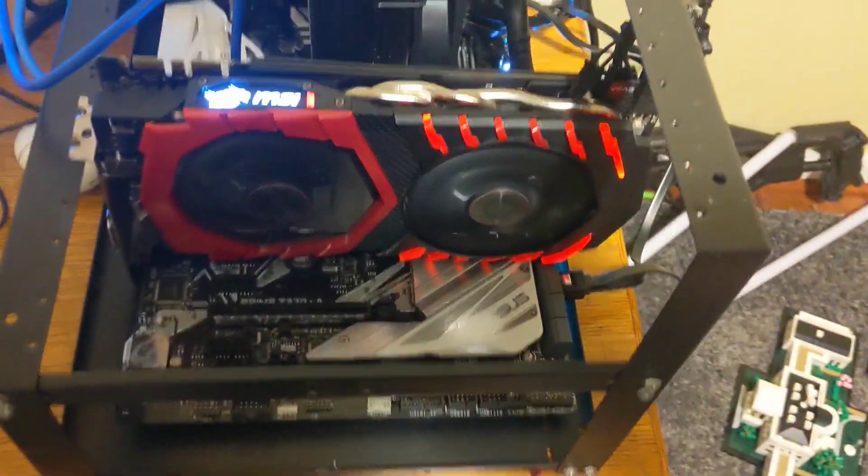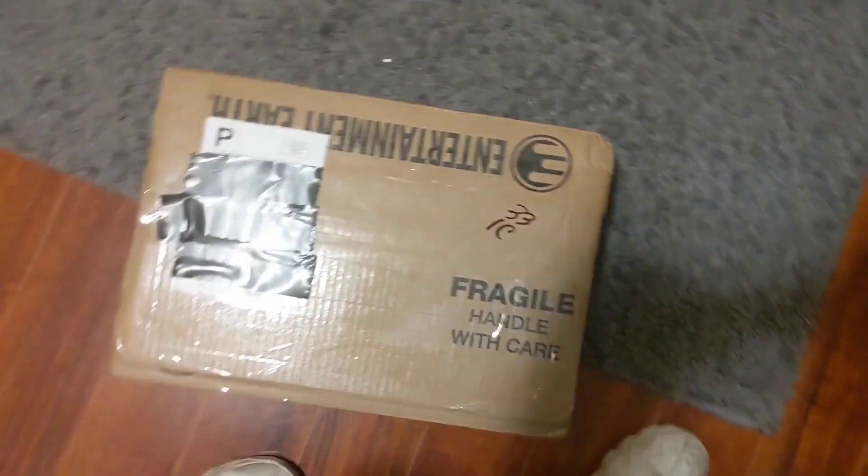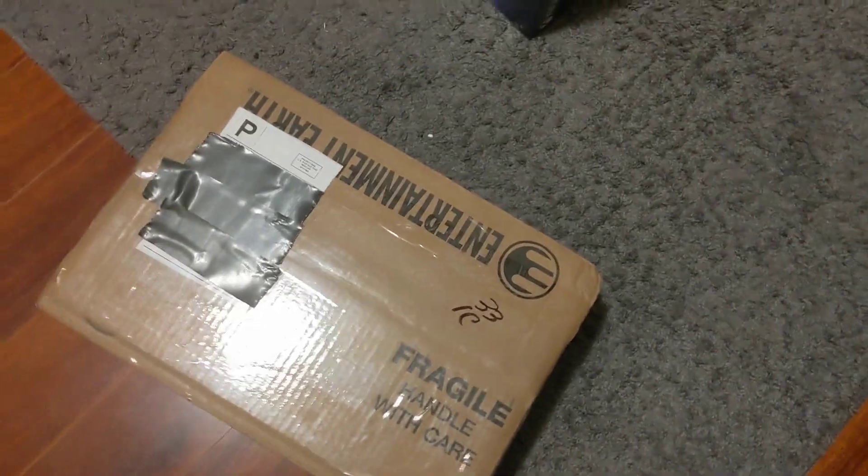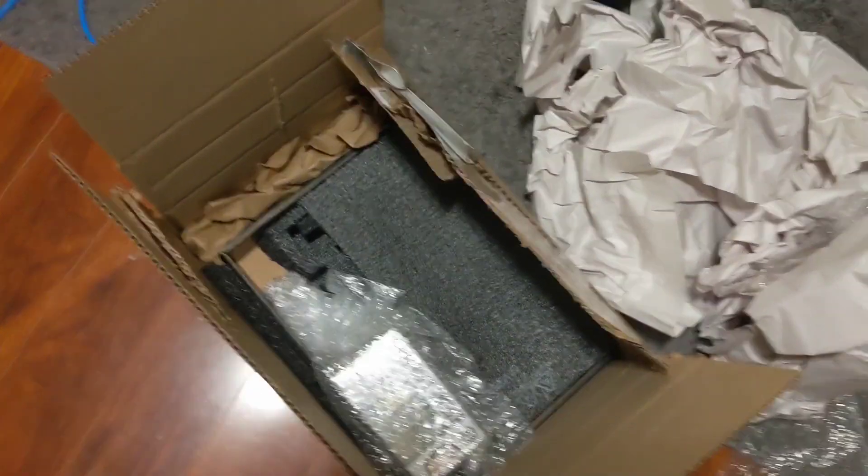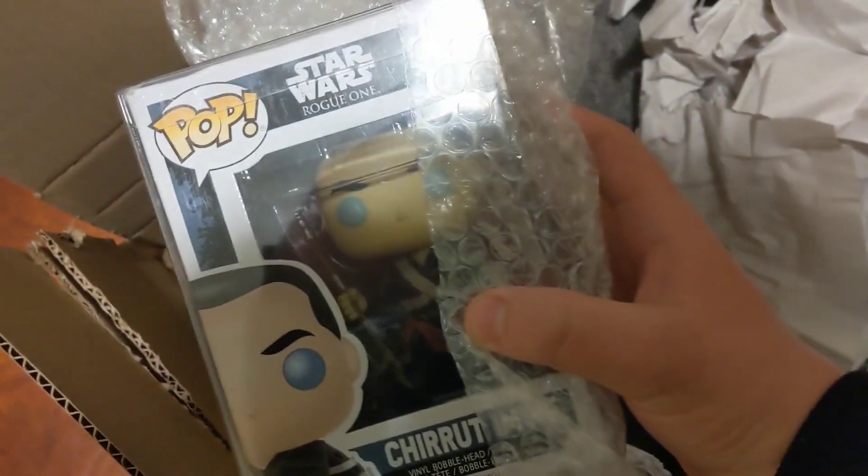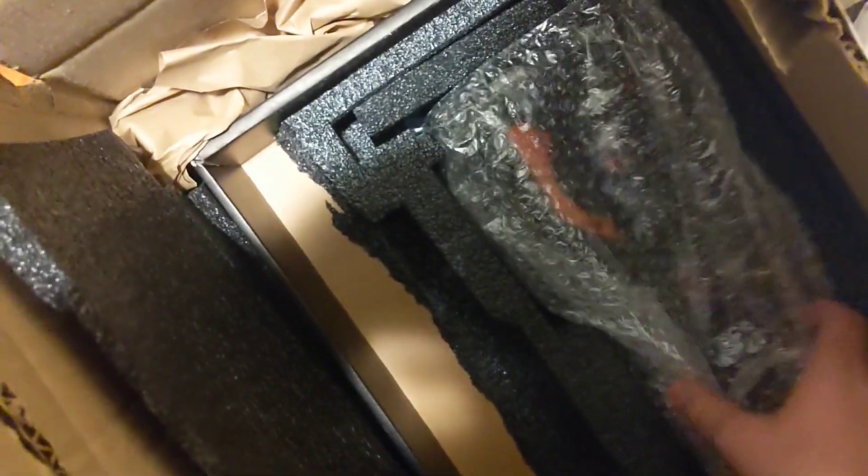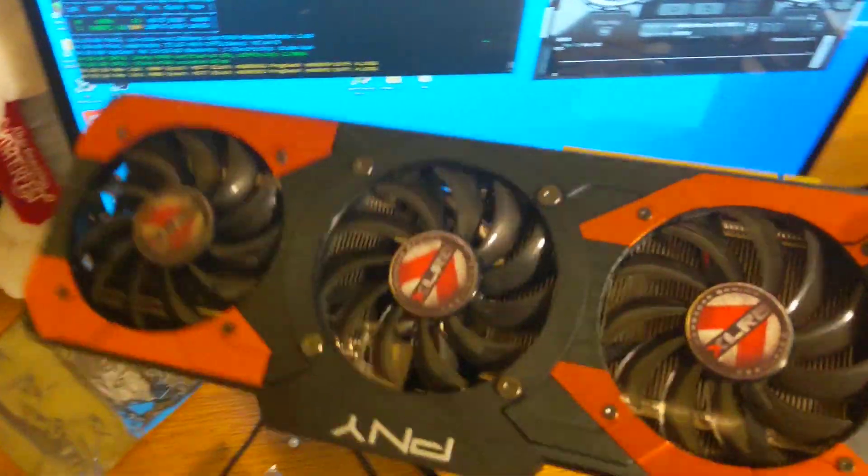I got my computer hashing away here, and I also got a new package here. We're going to see what's inside this. It's Funko Pop... no I'm just kidding, I bought that with it, but it is this GTX 1070. And there it is, oh it looks really nice too.